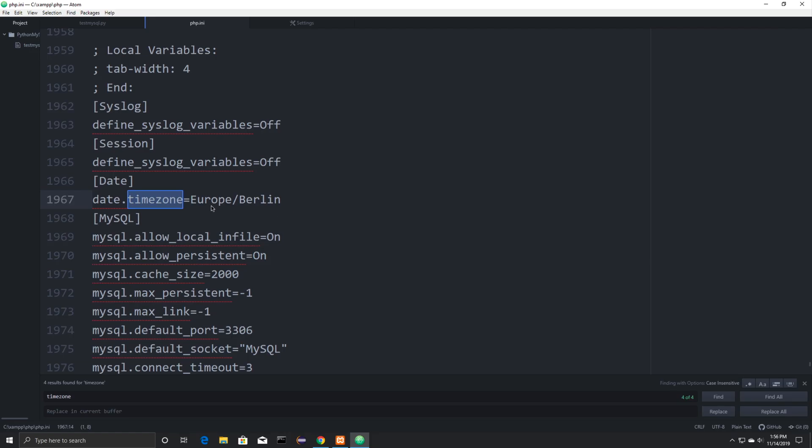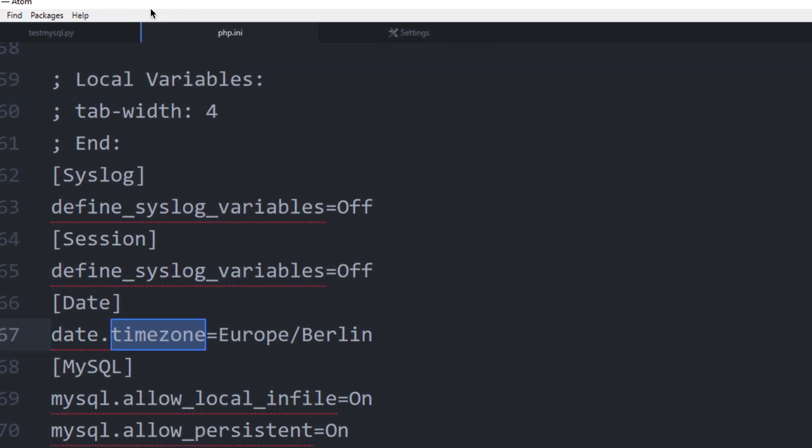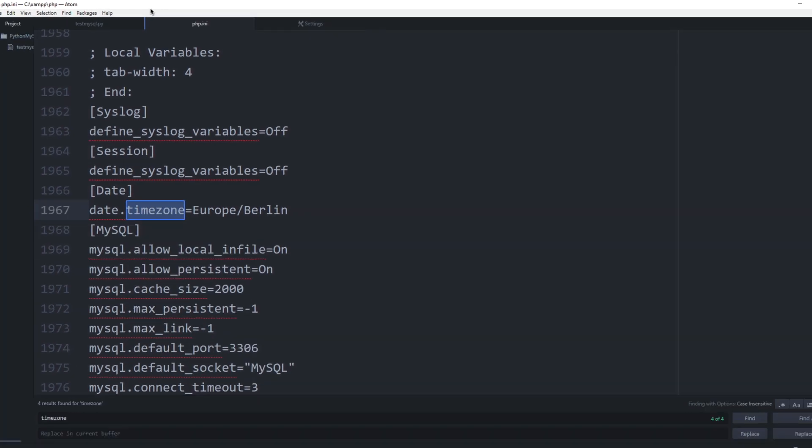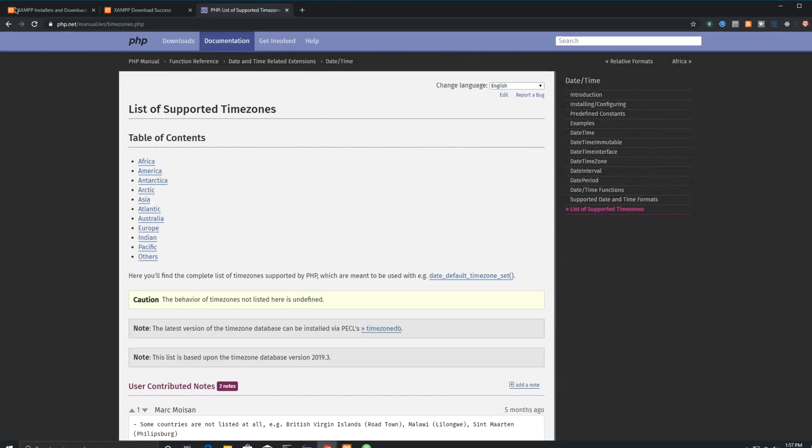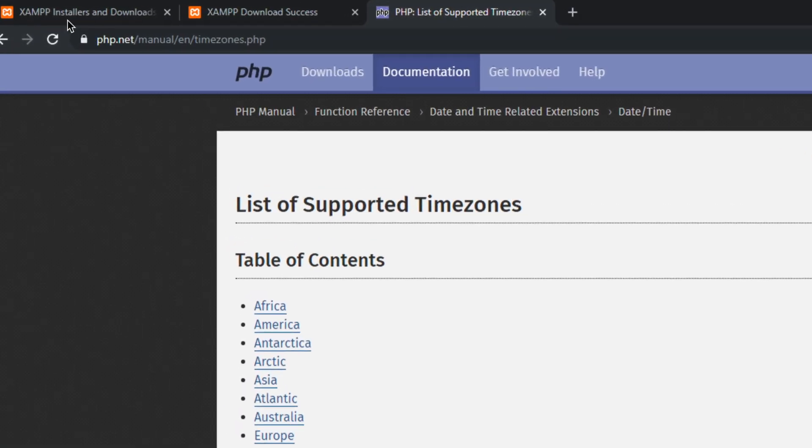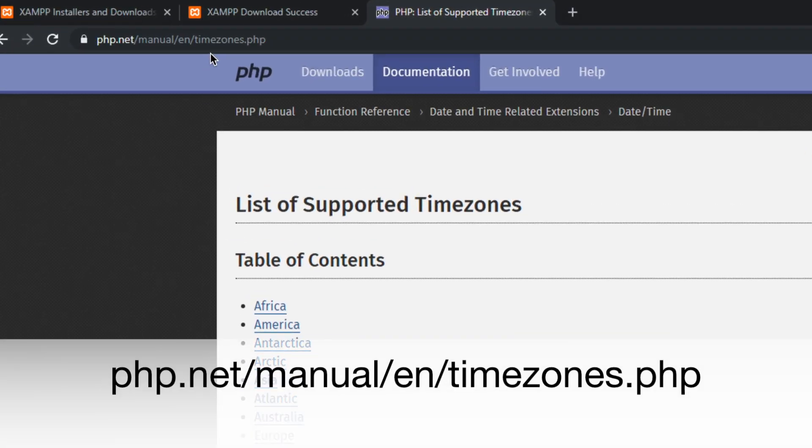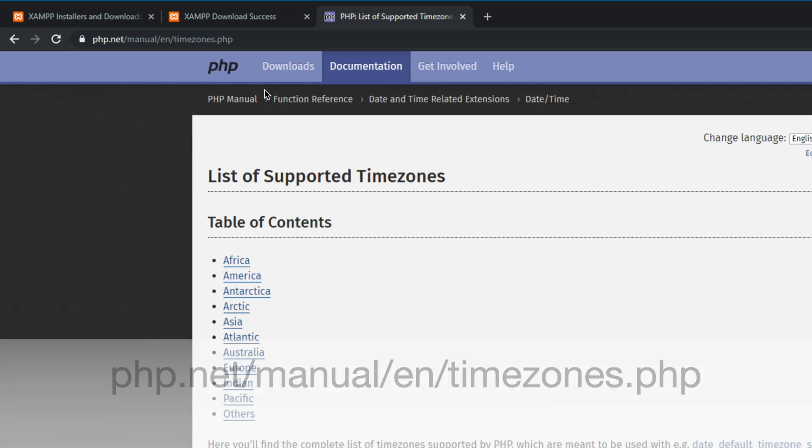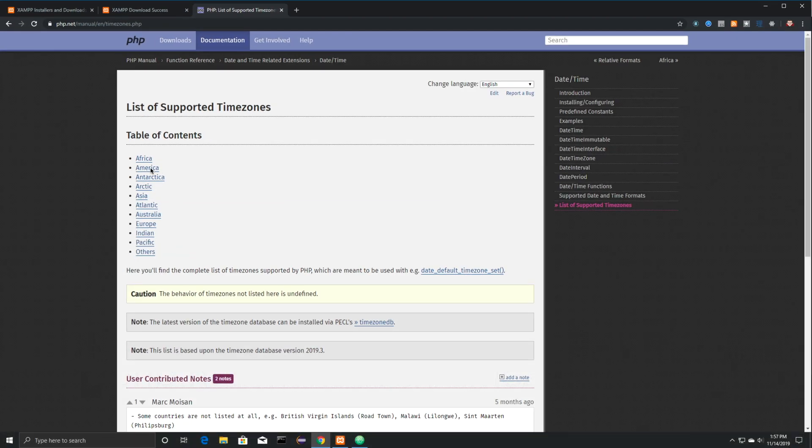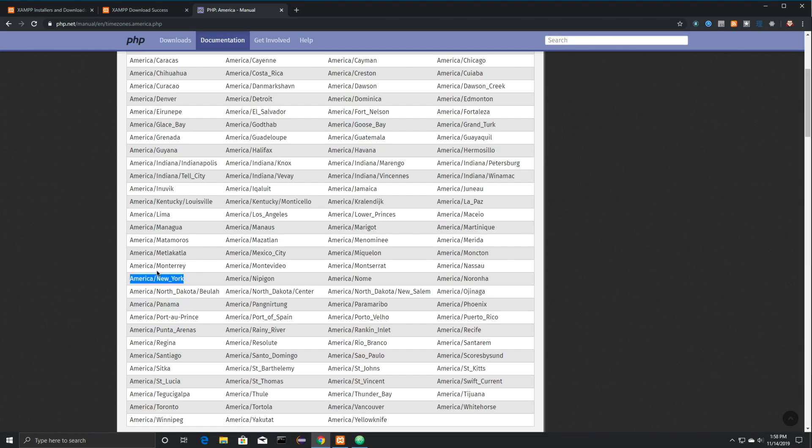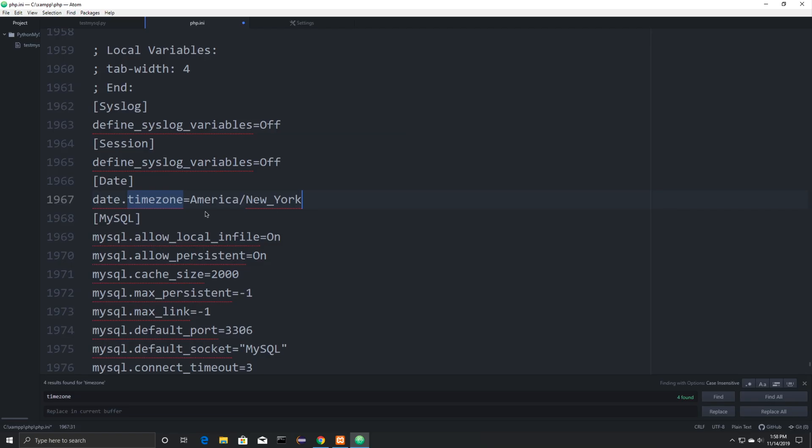And what we're specifically going to do here is just change our time zone. You can search for time zone inside of this PHP INI file that we have here. You can then find the different time zones available by going to php.net manual english timezones.php. I'm going to click on America, and then I'm specifically going to use America, New York, but use whatever is applicable to you. I'm then going to paste in that code and save that file.